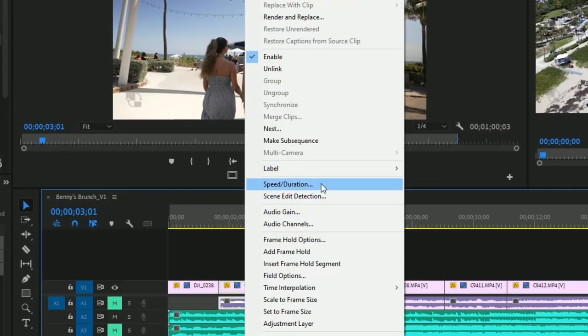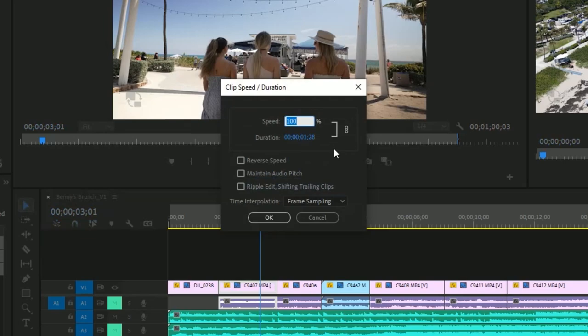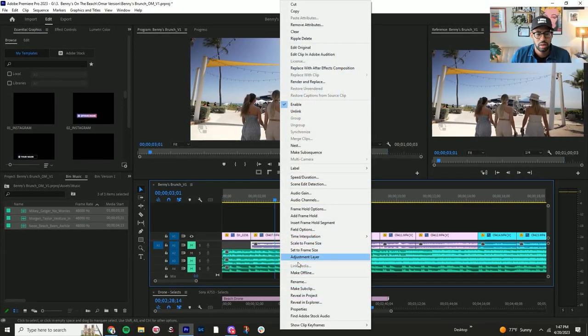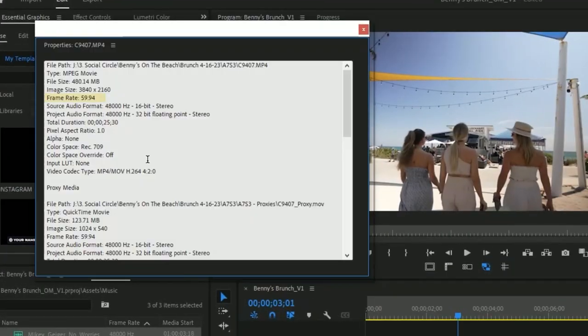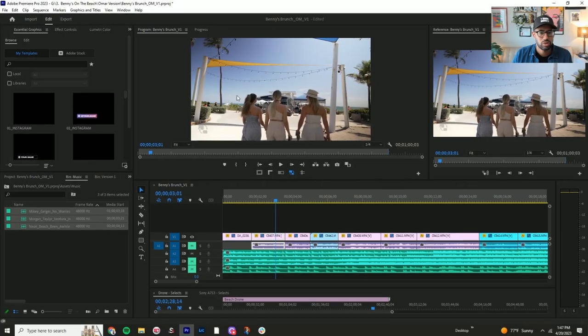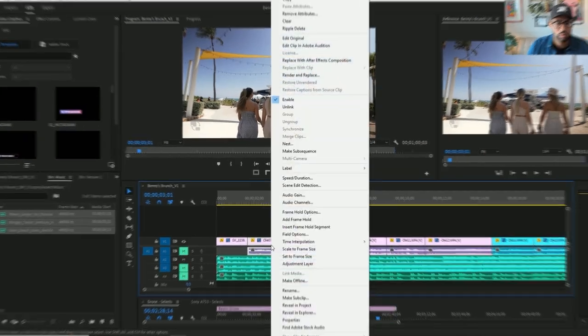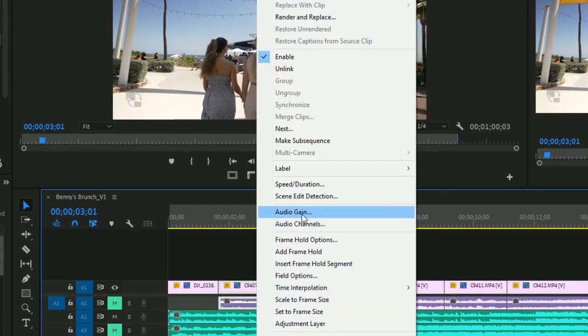So all these clips here, you can always check the properties on them, but these are all 60 frames. So I'm just going to slow this down.